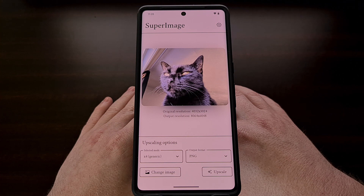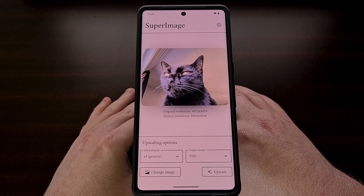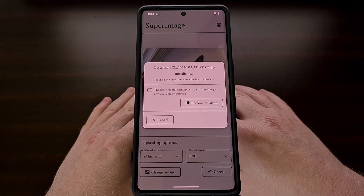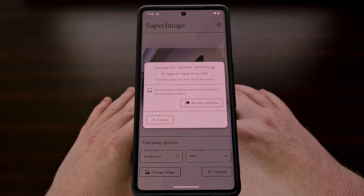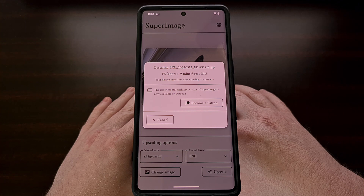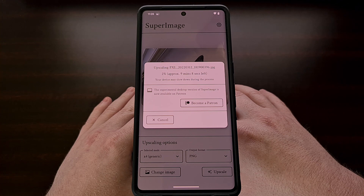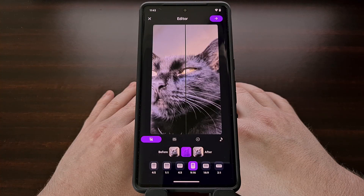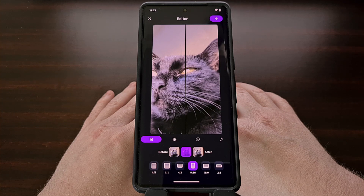Here we have an image of a cat that was a bit out of focus. Let's process it with the 4x generic mode and then see how the results look. The larger the original source file is, the longer it will take for your device to process that image. In this example we can see that only some of the details were able to be restored, for a couple of reasons.